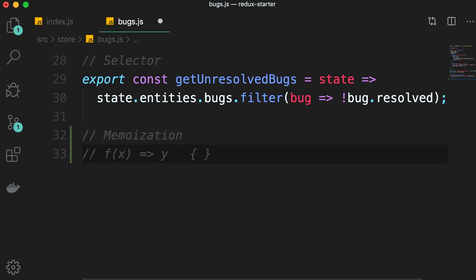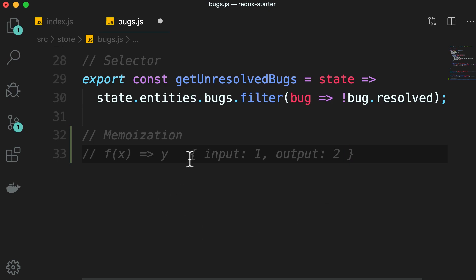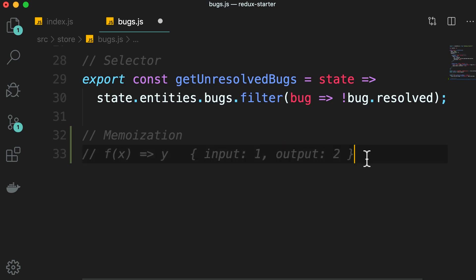We can build a cache of input and output. In this cache we can store inputs, let's say one, and outputs. So if we call this function and give it one as the input, we get two as the output. Now next time we call this function, before we execute that expensive logic, we can look at this cache. We know that we previously called this function and passed one as the input. So we can get the output right from the cache. There is no need to recompute it. This is memoization.